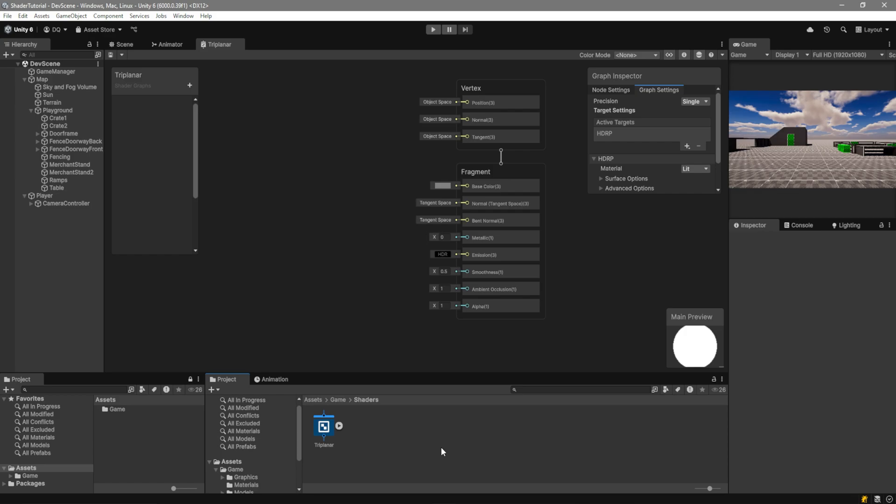For those of you who have never used the shader graph, don't worry. It's actually way simpler than code, and that's coming from a code guy. So that can tell you a lot.